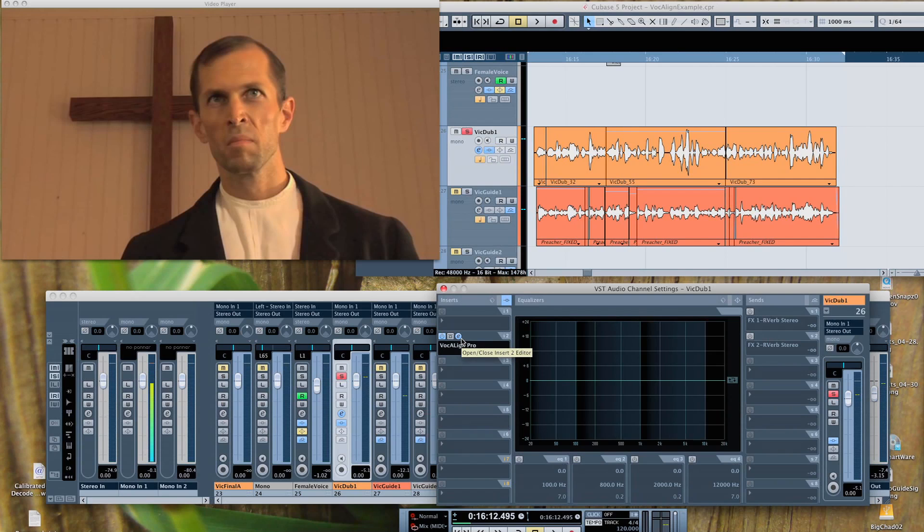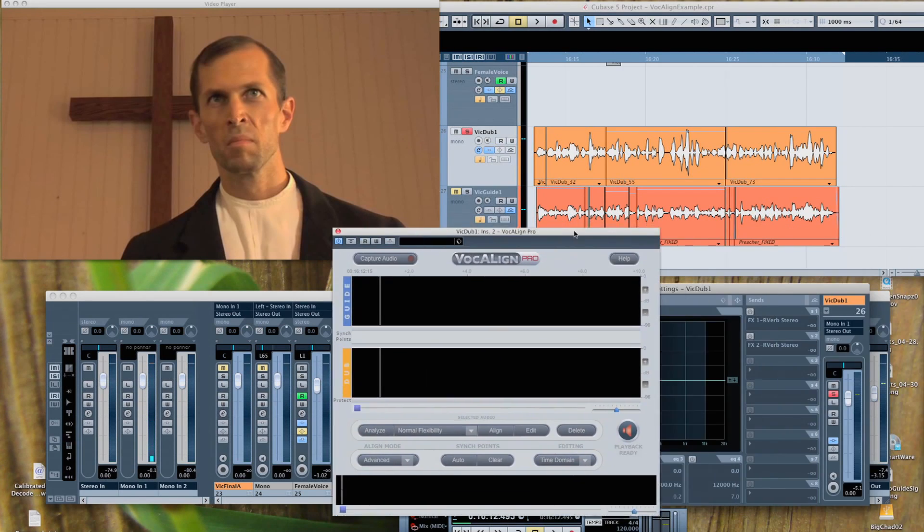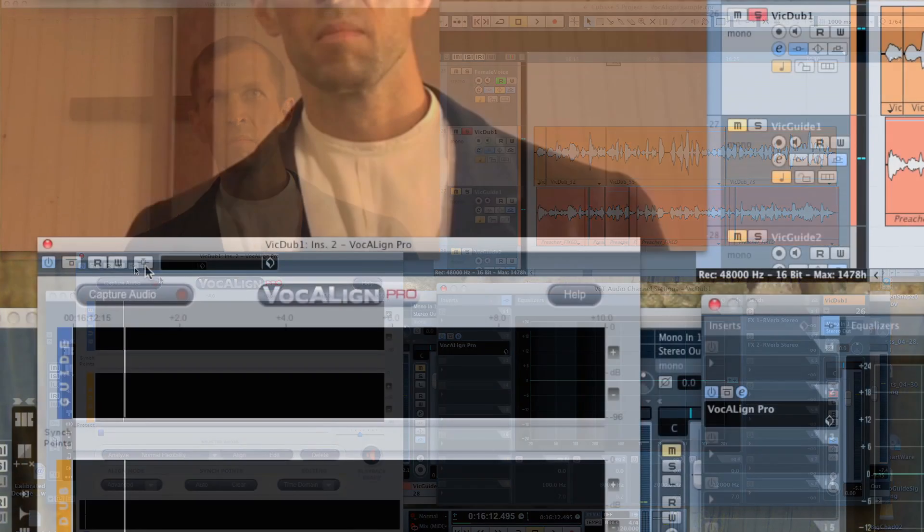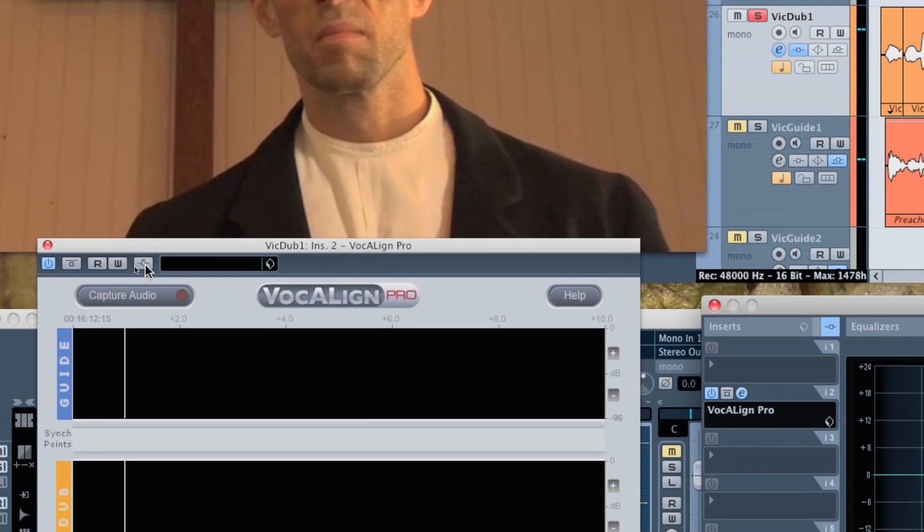In VocAlign, you enable the sidechain input. You do that by hitting the fifth button over and it glows orange.